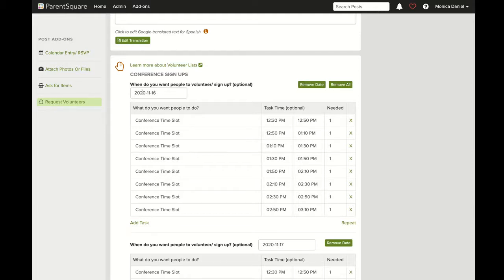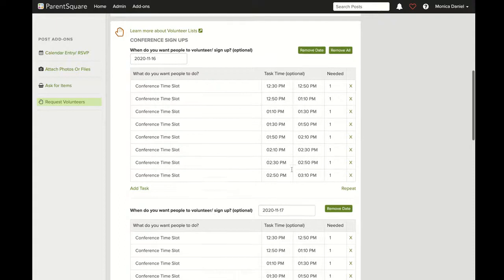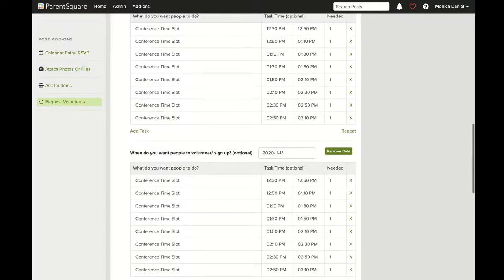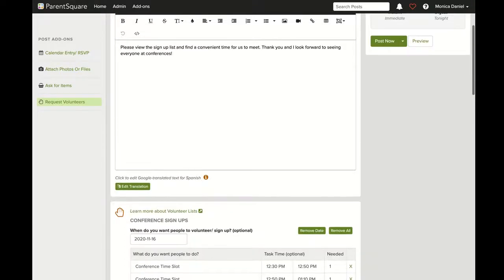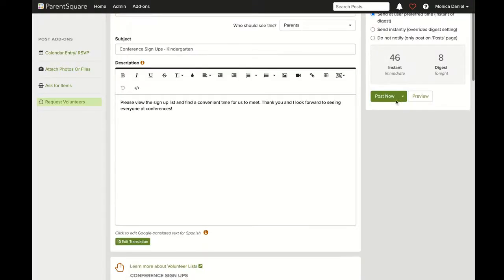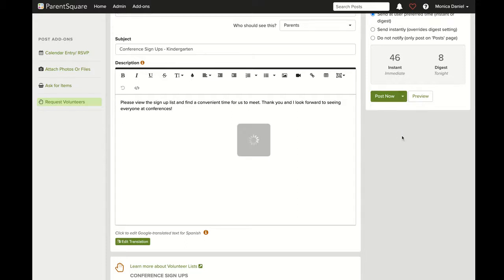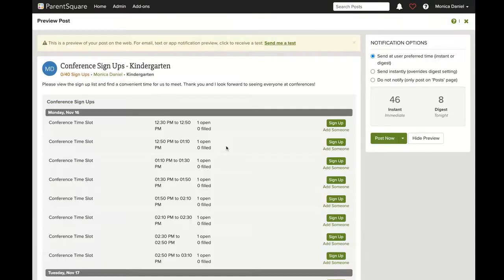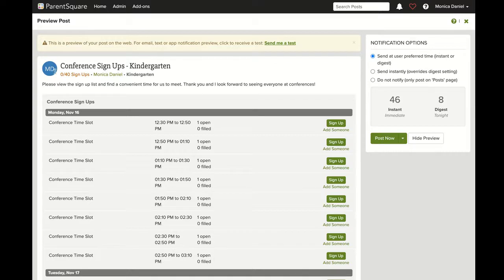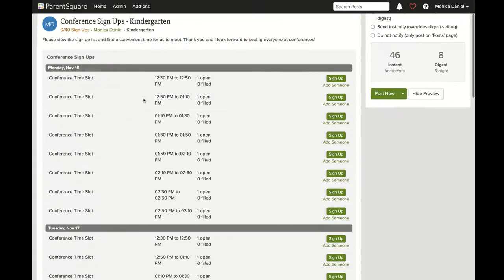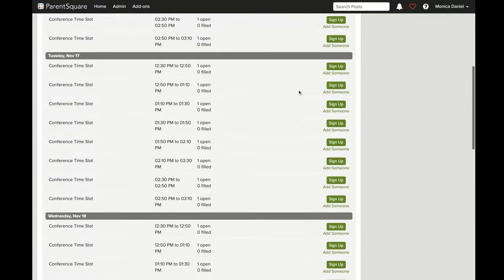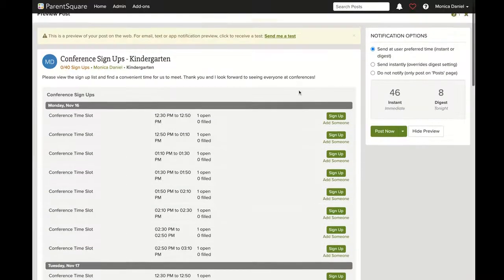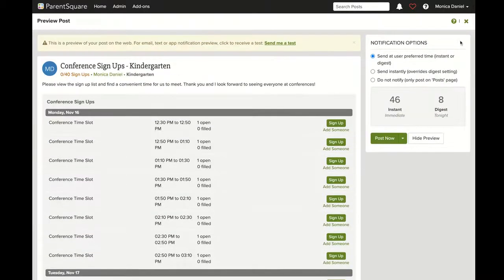You can see that Monday through Friday, each day has eight slots. From here, preview your conference signup message. You can see that you have 40 slots available going to your classroom, and below you can see each time slot available for families to sign up for conferences.